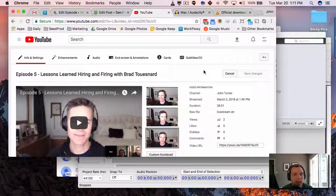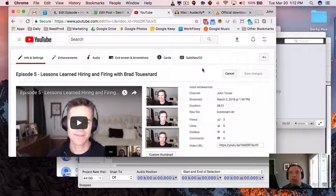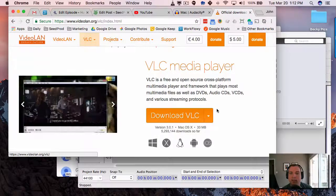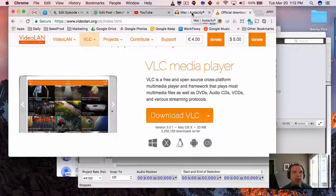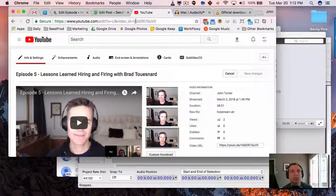Hey everyone, this is John and I want to show you in this video how to extract the audio out of a Google Hangout for use for your podcast. So the first thing you want to do is Google VLC and download VLC media player. You also want to have Audacity installed — check out the other video on how to install and use that.